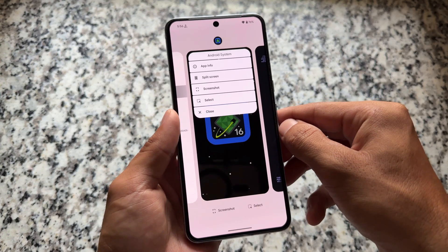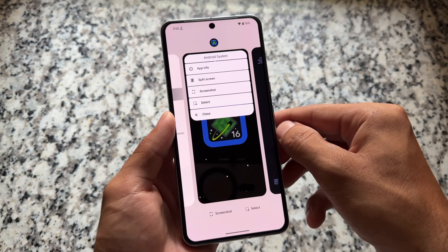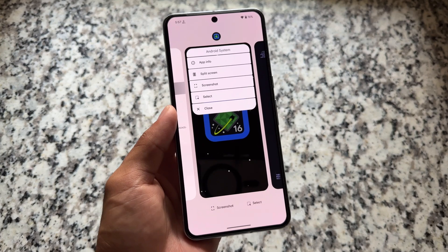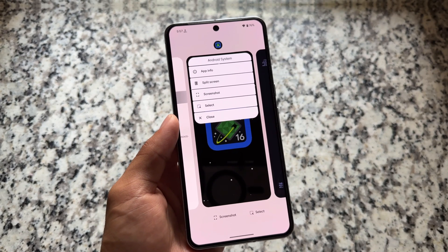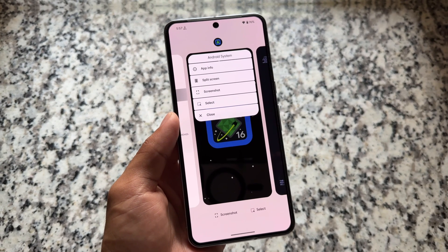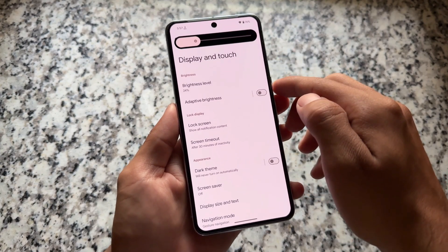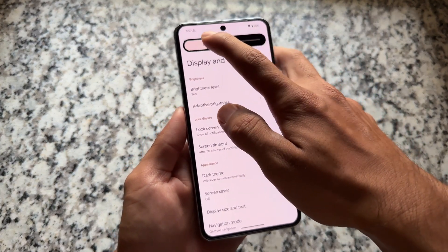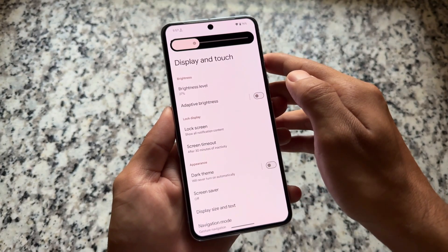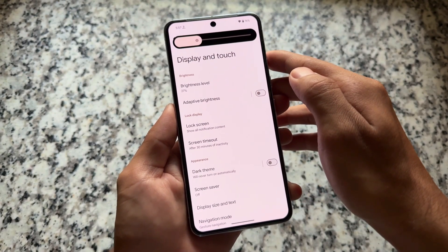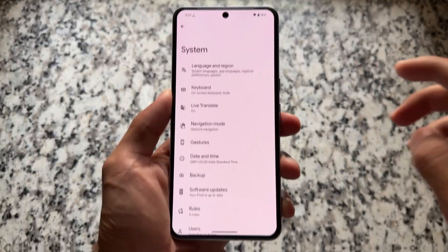When you click and hold the icon of any app, you'll see options like split screen and screenshot — some of these were already available before, but we have two new options here as well. There are also minor tweaks in display, touch, and brightness — the brightness slider has a slight minor change, not a major one.